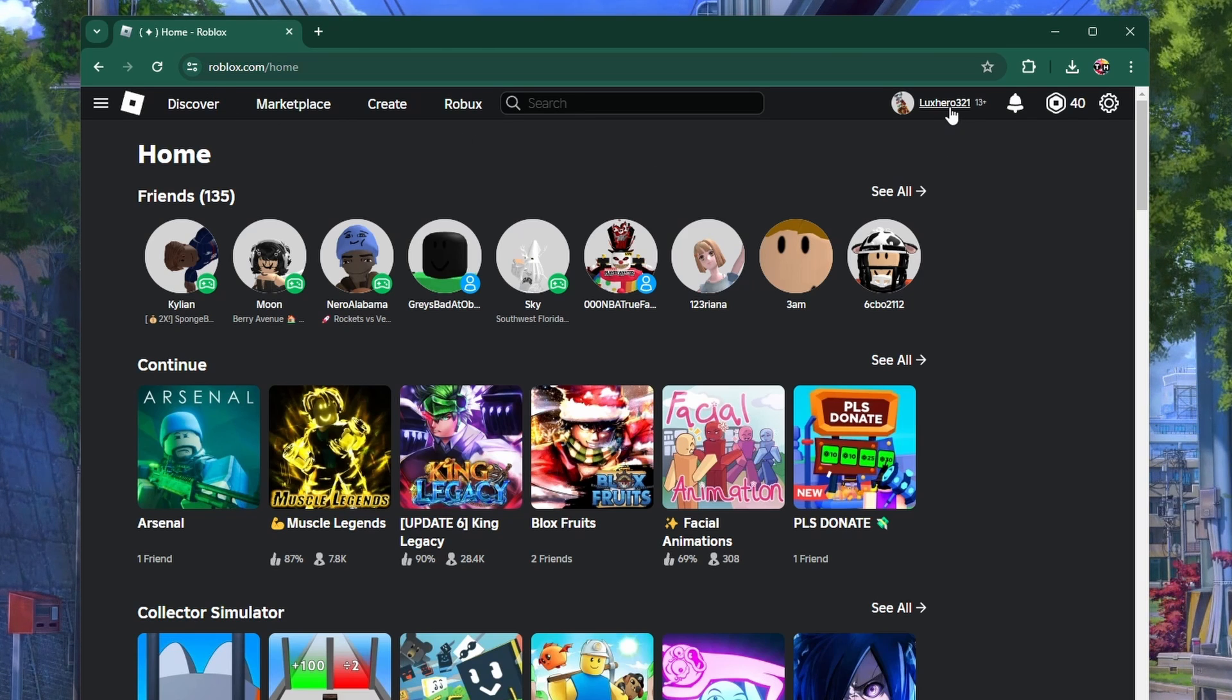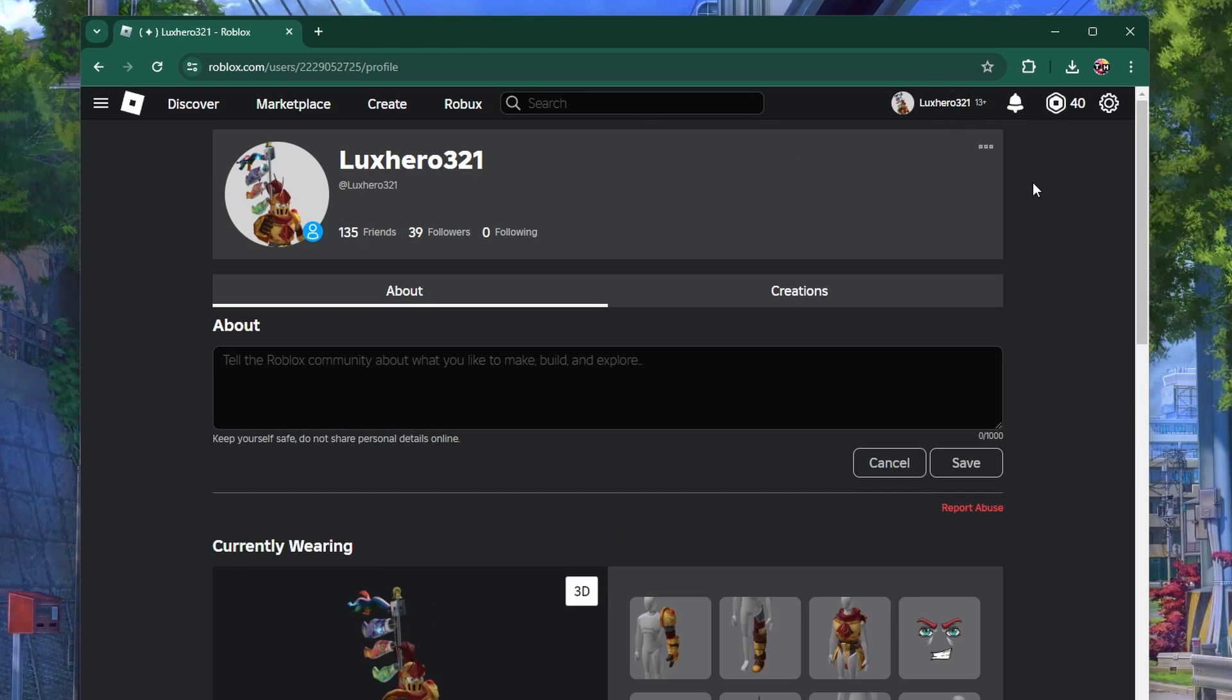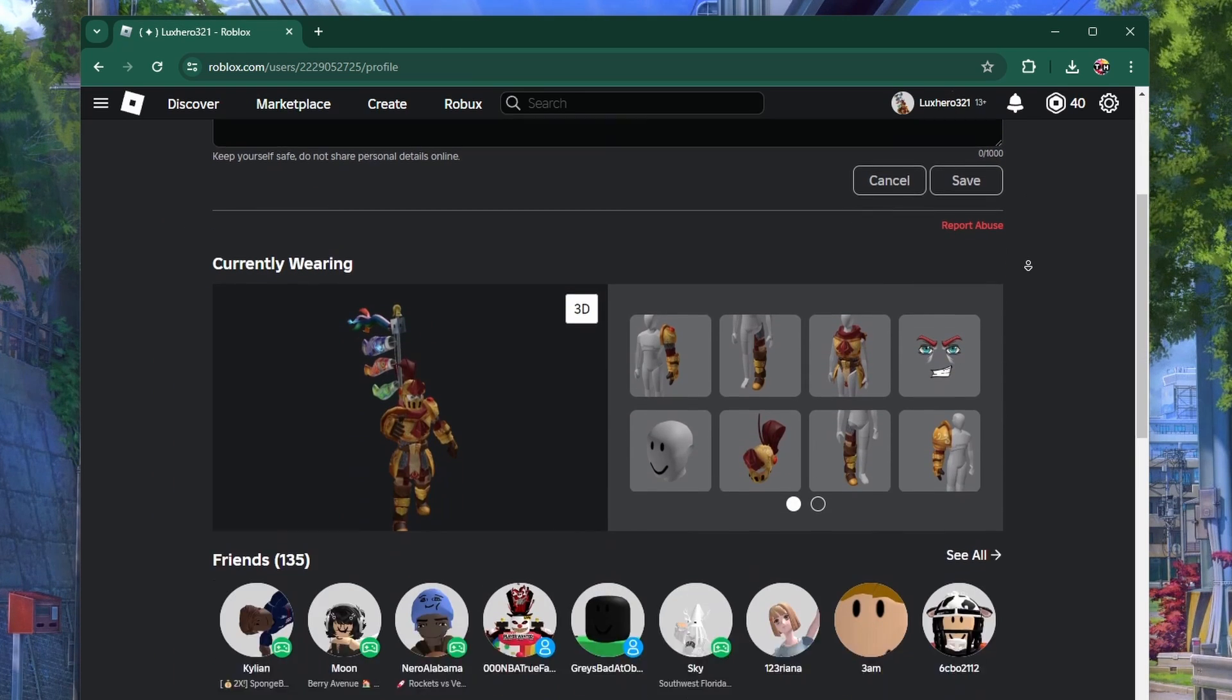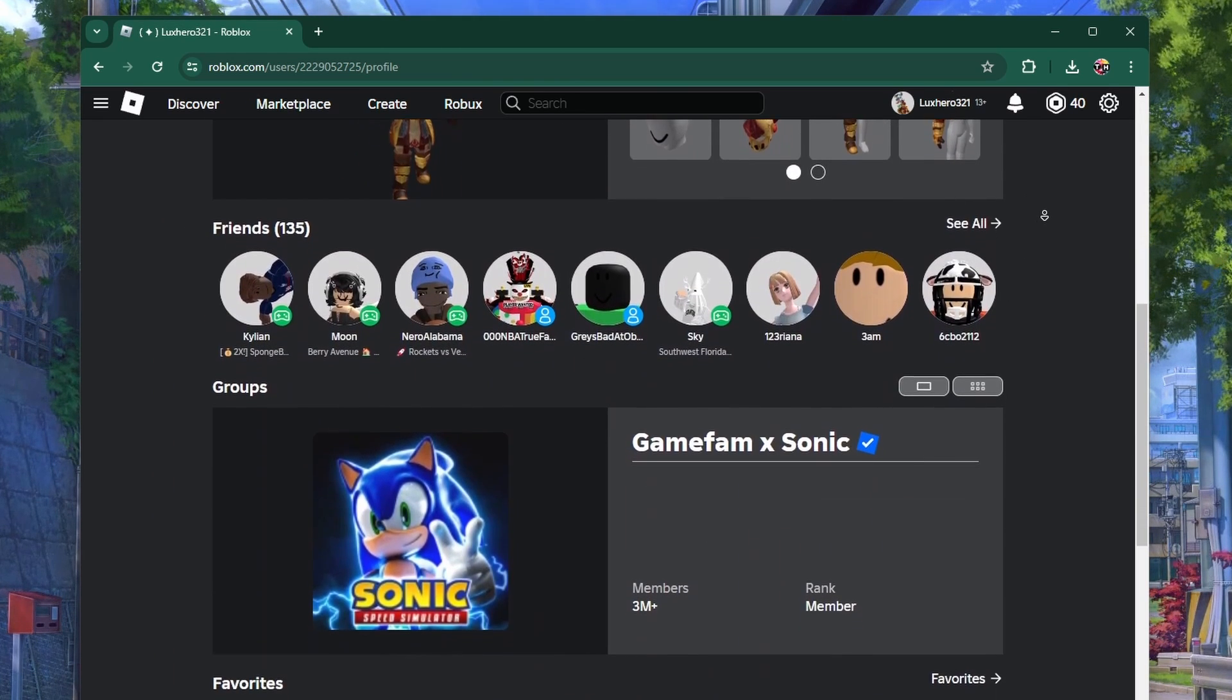Once logged in, click on your username or profile picture at the top of the screen and go to your profile page.